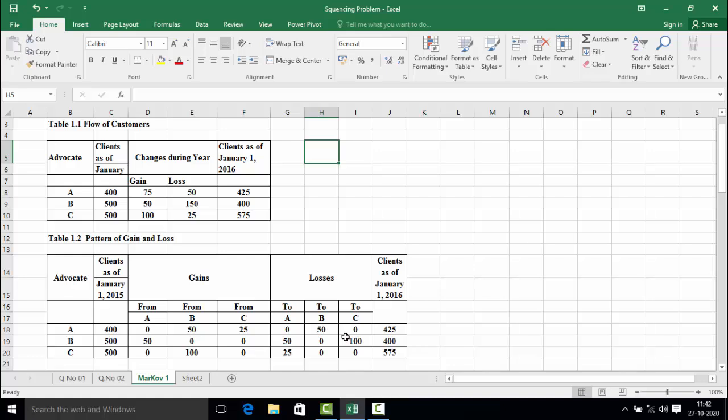We are going to follow three simple steps. First, we will calculate the retention probability for advocates A, B, and C. Then we will calculate the gain probability for advocates A, B, and C. After that, we will calculate the loss probability for advocates A, B, and C. For all these calculations we will use the tables provided.